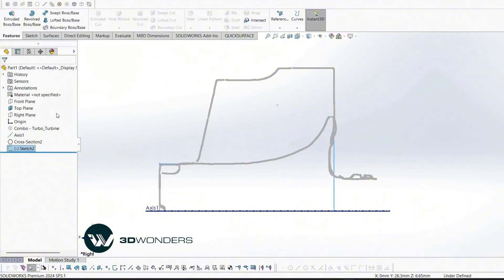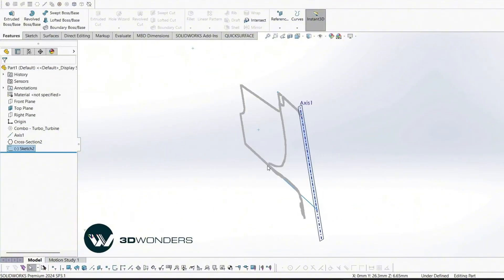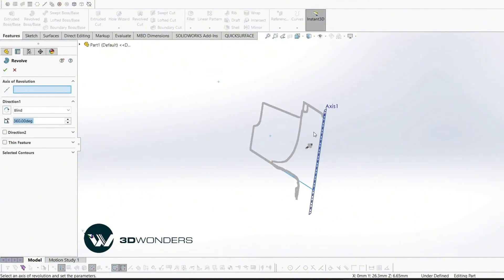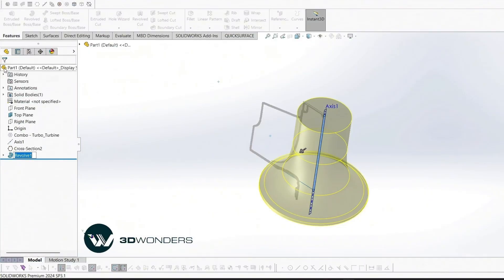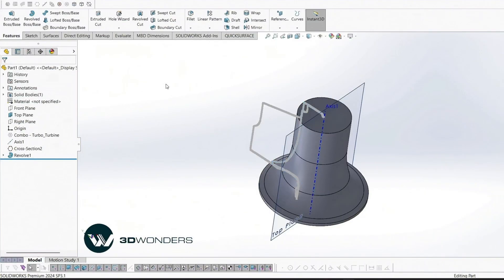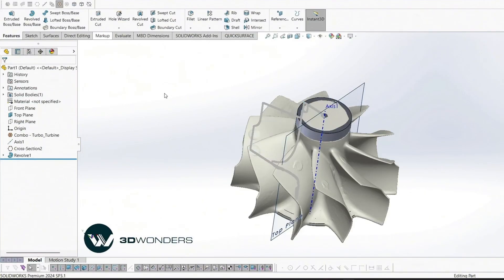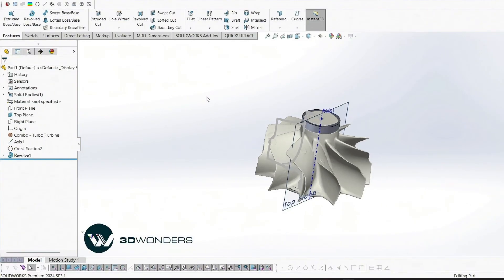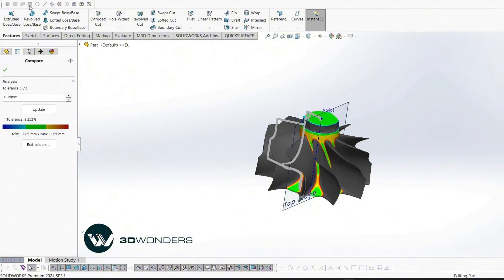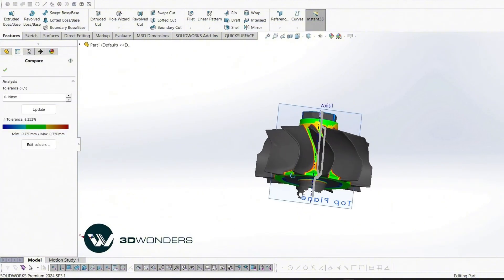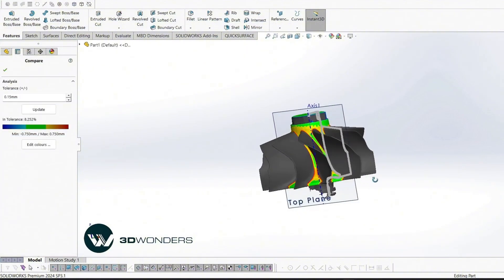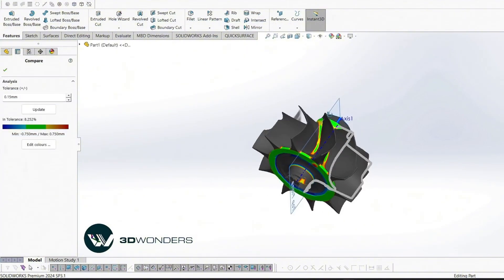Once the sketch is complete, we revolve it to form the impeller hub. To verify accuracy, run a comparison analysis between the solid model and the mesh data.